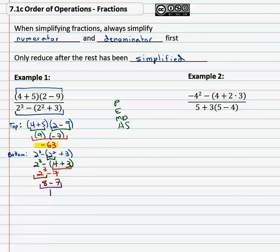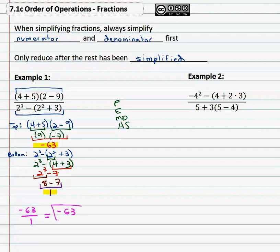So the numerator is negative sixty-three and the denominator is one. Now we make it into our final solution: negative sixty-three over one. And now we can reduce — anything over one is just that number. Negative sixty-three is our final solution.